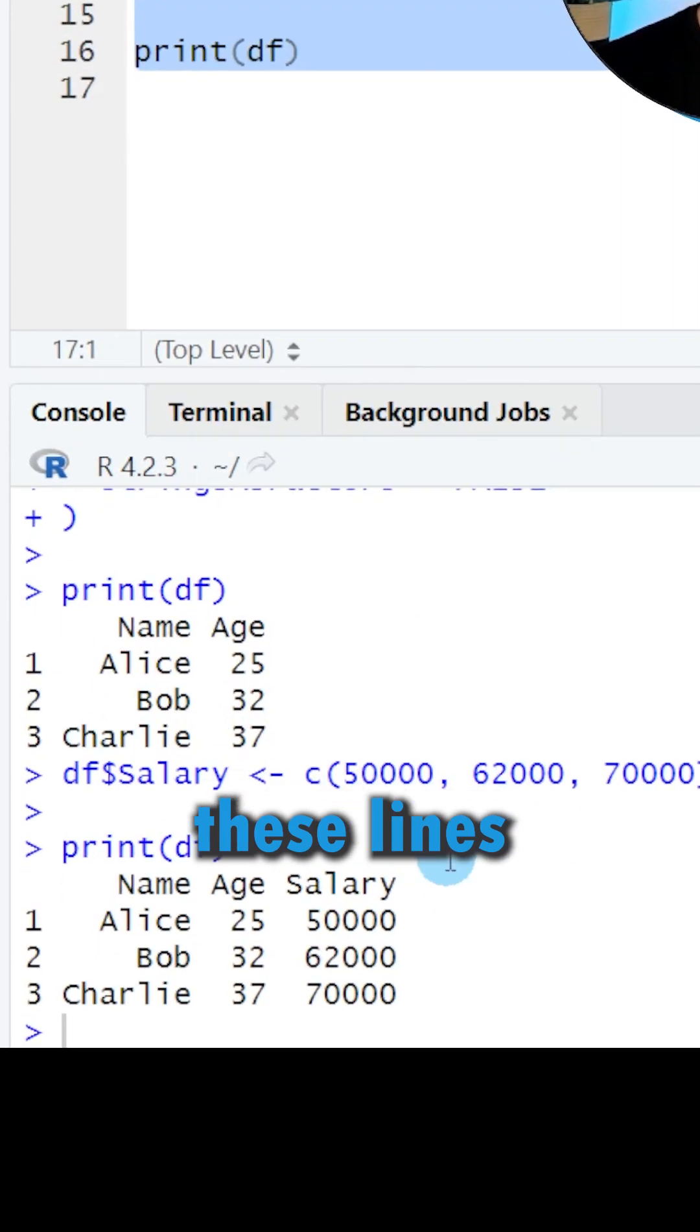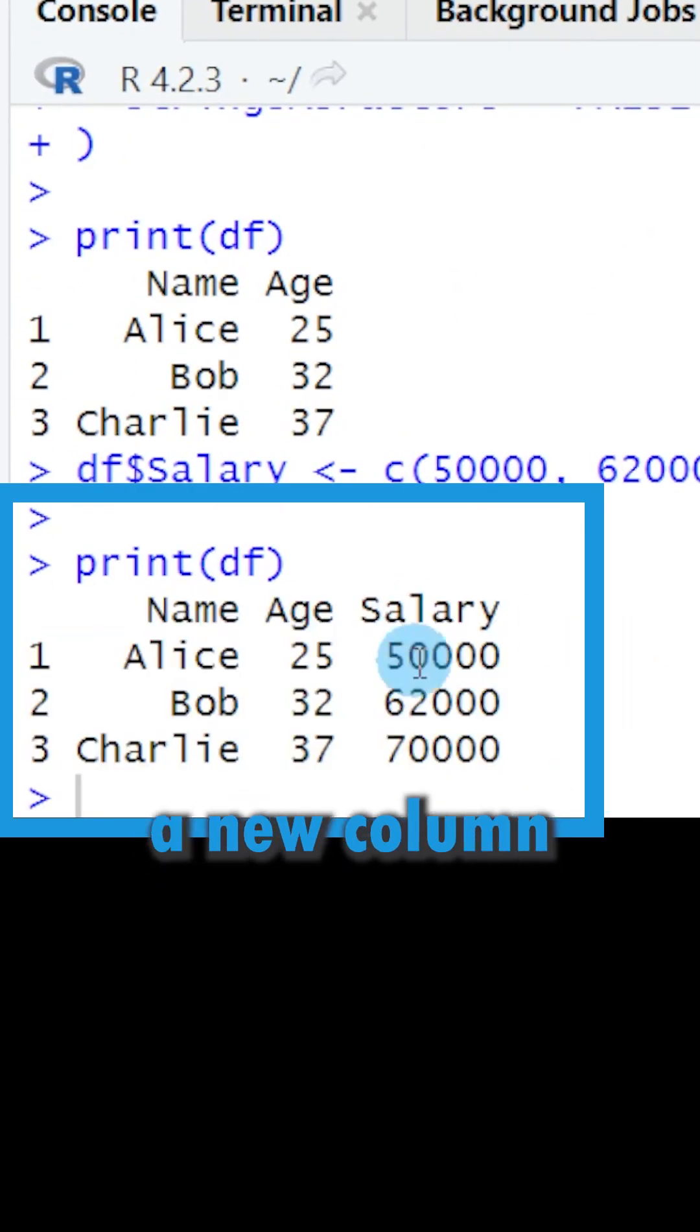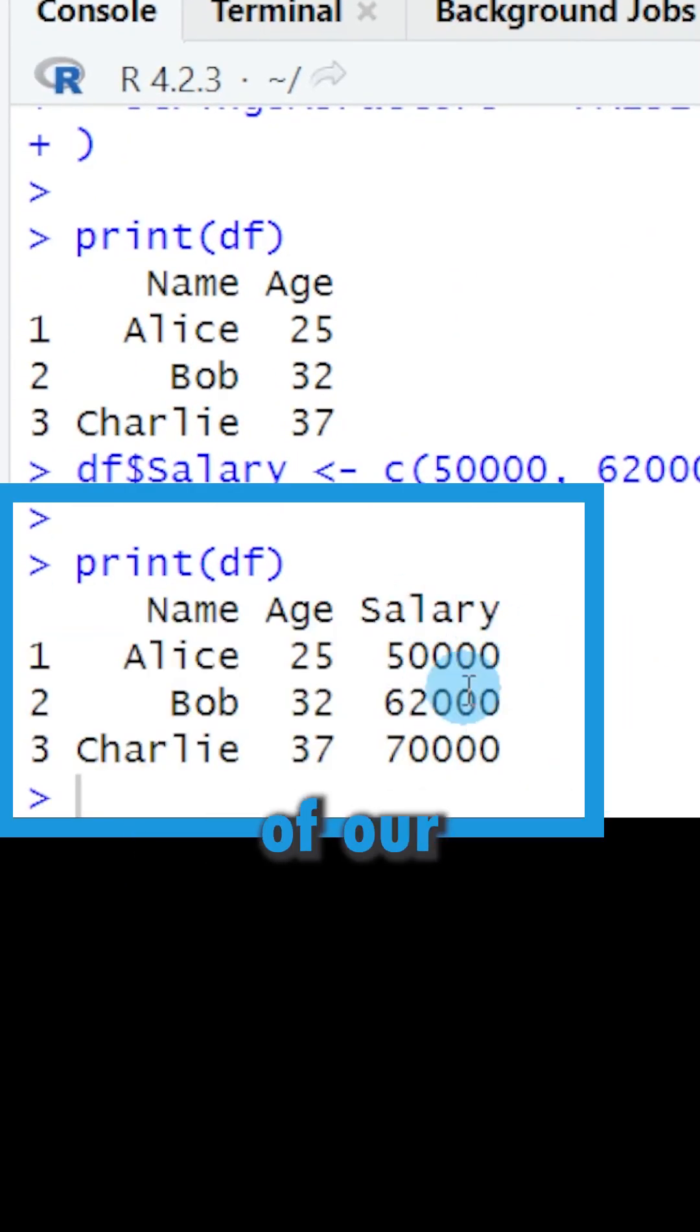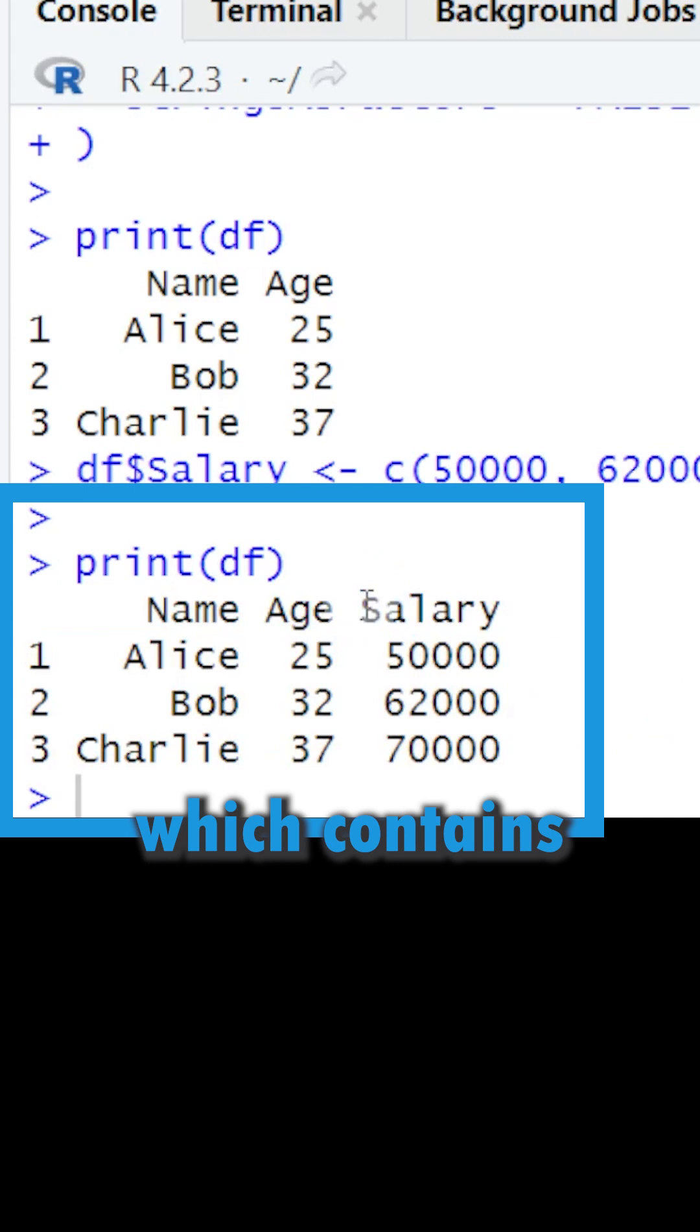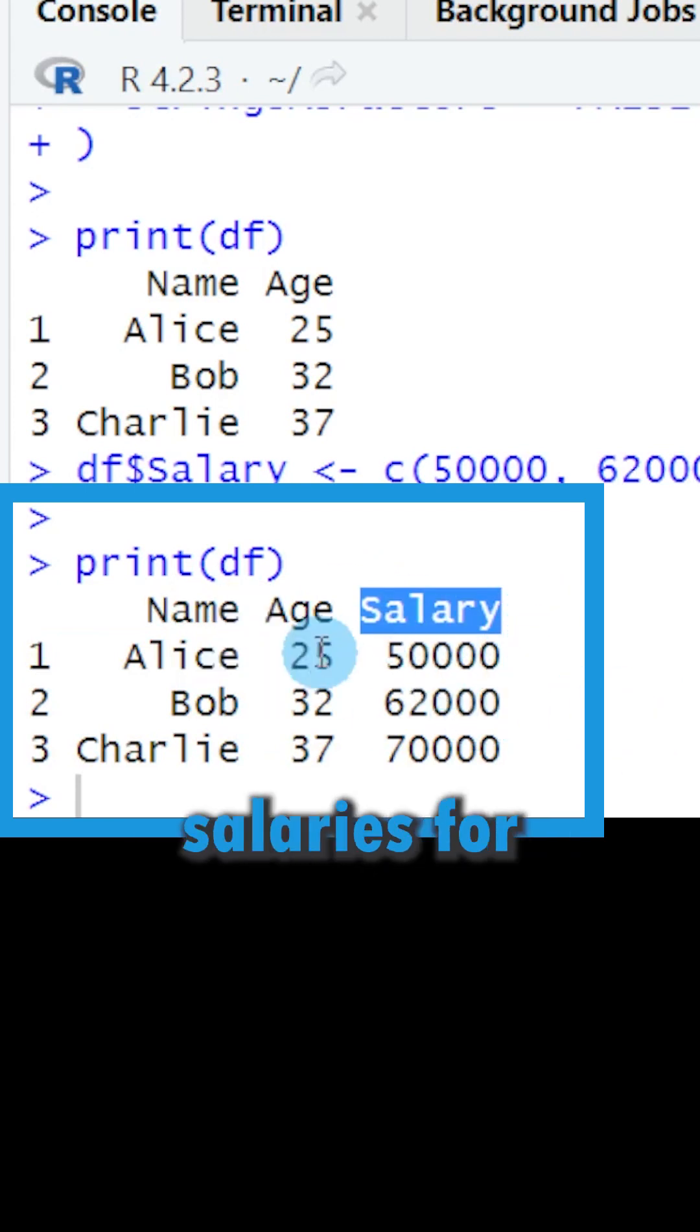If you run these lines of code, you can see that we have added a new column on the right side of our data frame which contains the corresponding salaries for each name.